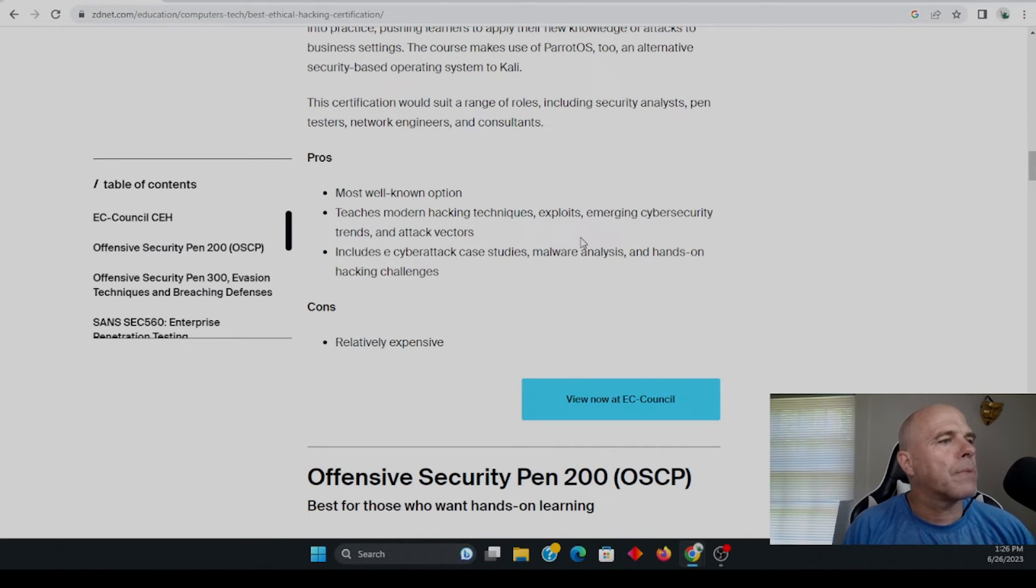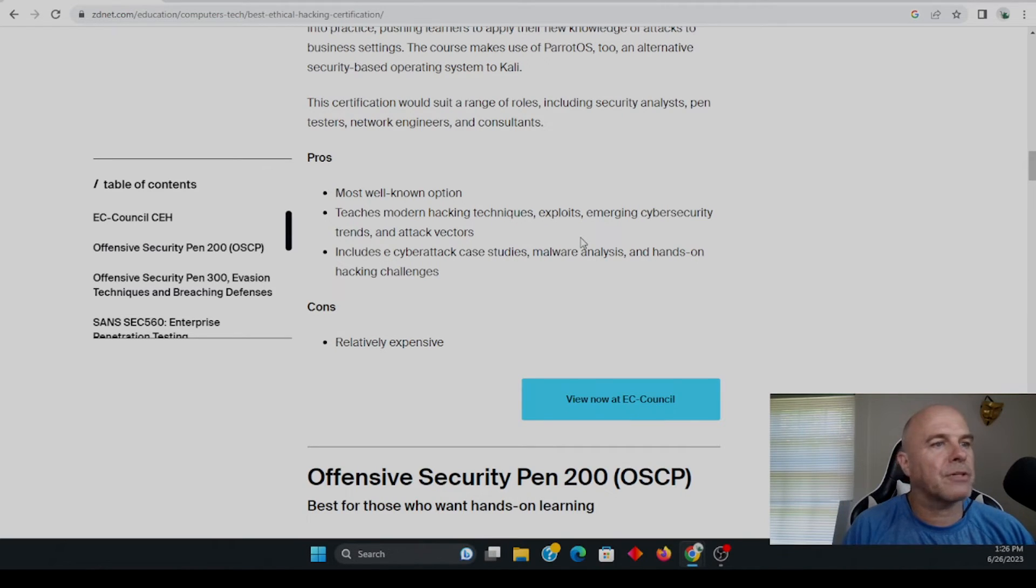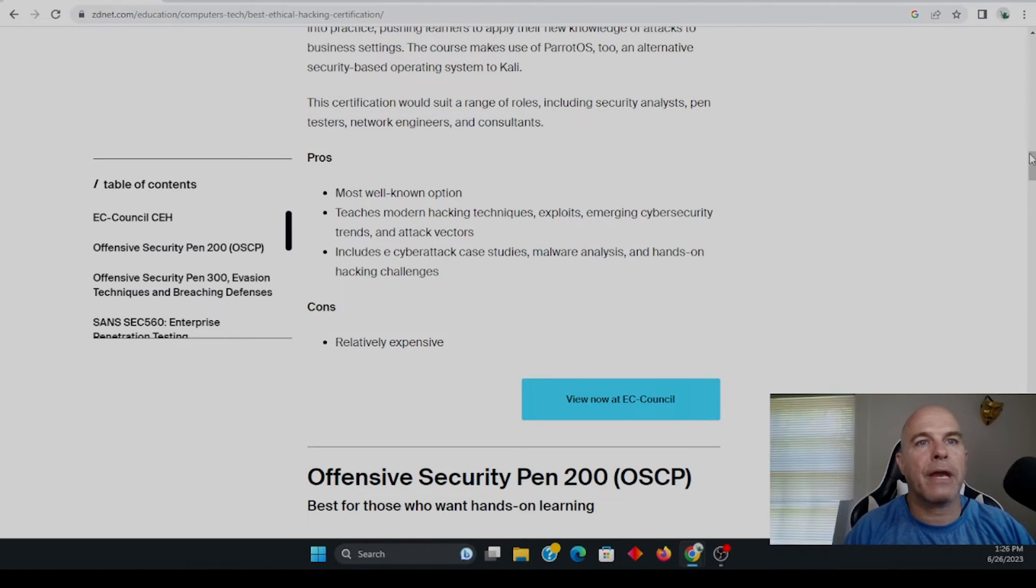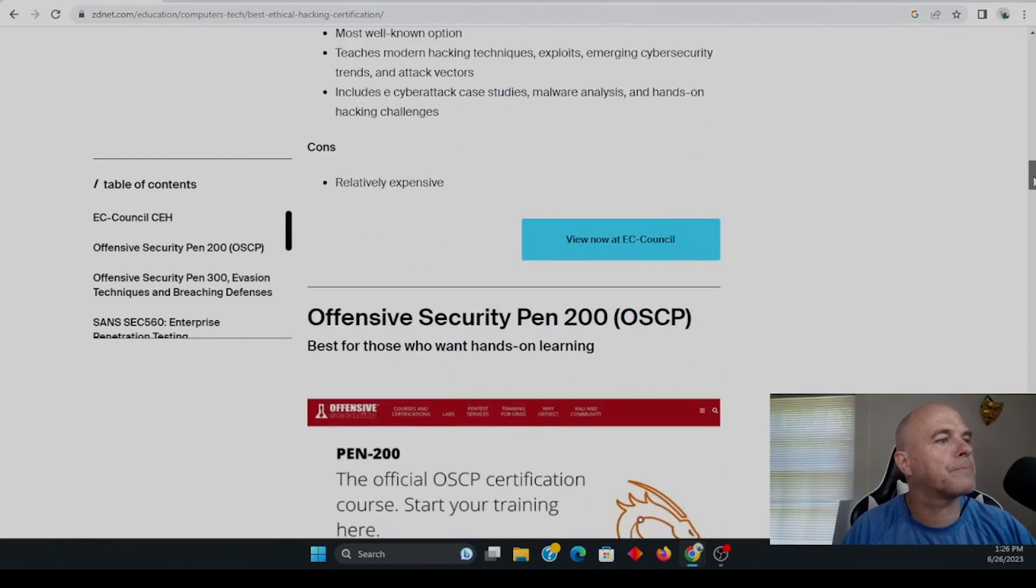So includes a cyberattack case studies, malware analysis, and hands-on hacking challenges. I think they've come a long way and I think EC council is exceptional.